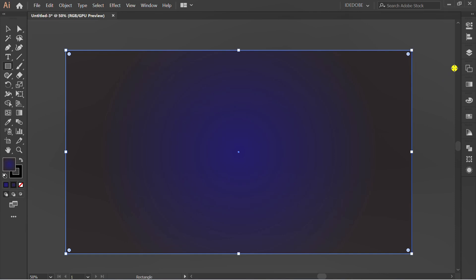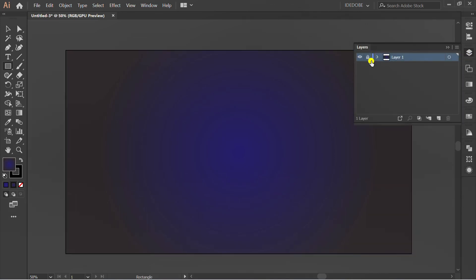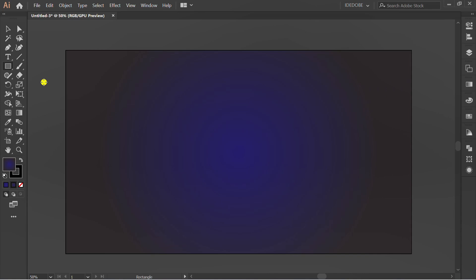Lock layer 1 and add a new layer. Add a text.